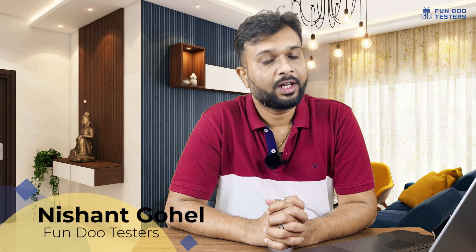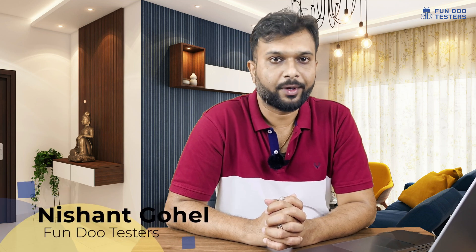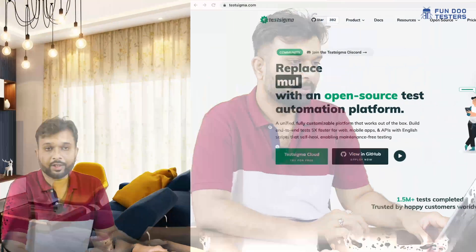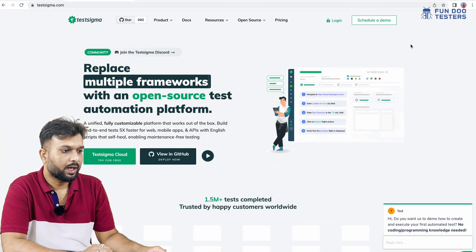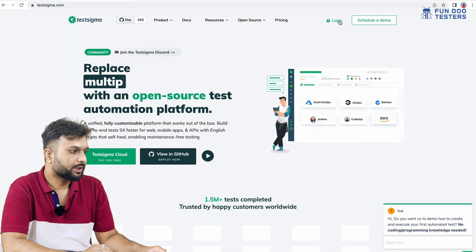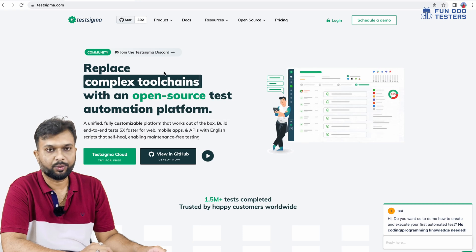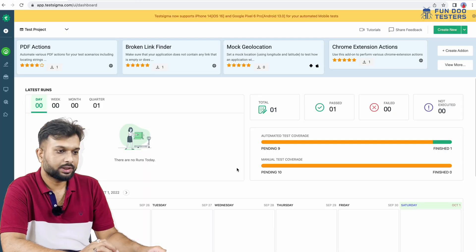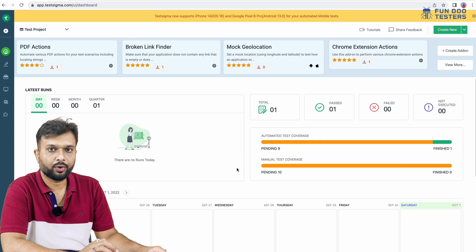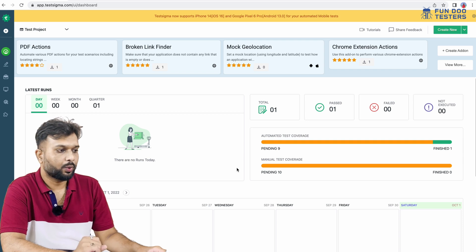Hello, welcome back. In this session, we are going to have a walkthrough of TestSigma no-code automation framework. Let me go through the TestSigma site. Here you can see the login button, and once you click on the login button, you will navigate to the dashboard. You have to enter the login details. This is how the dashboard of TestSigma looks.